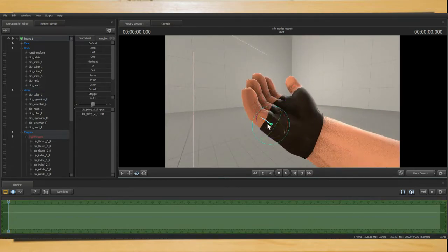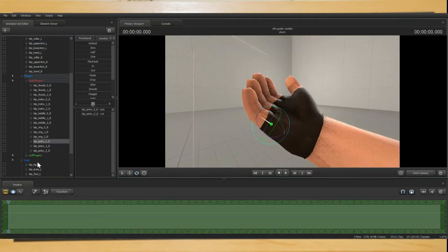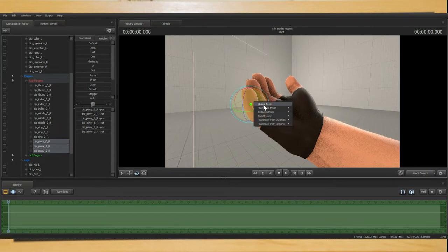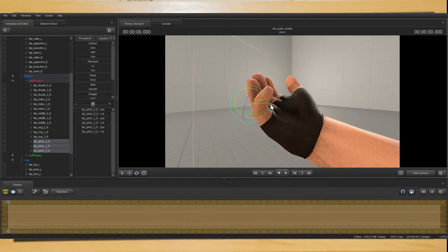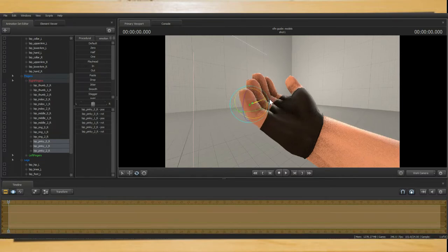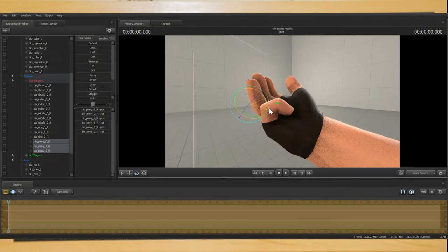A quick bit of advice for finger posing. Select these three bones of a single finger. Then right click the Rotation tool and hover over the Rotation mode and click Local. Now when you bend the Heavy's fingers they will all curl into each other.